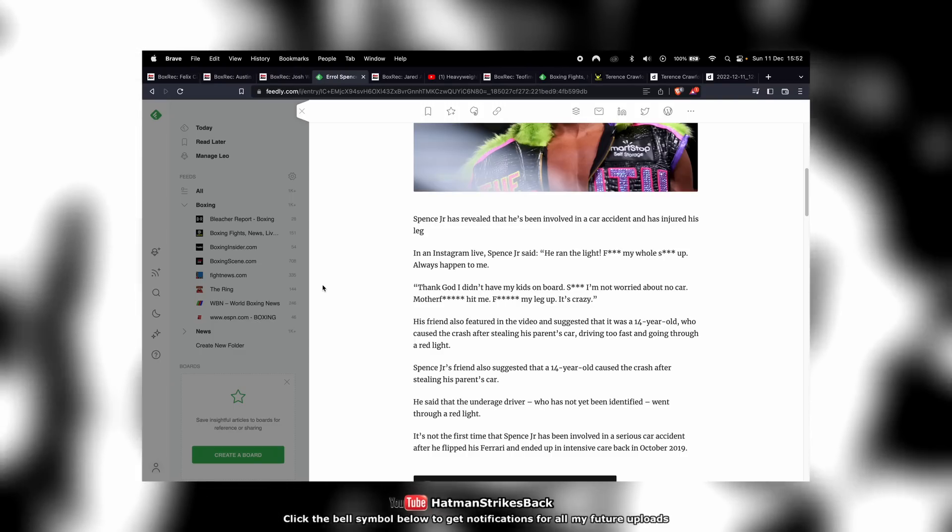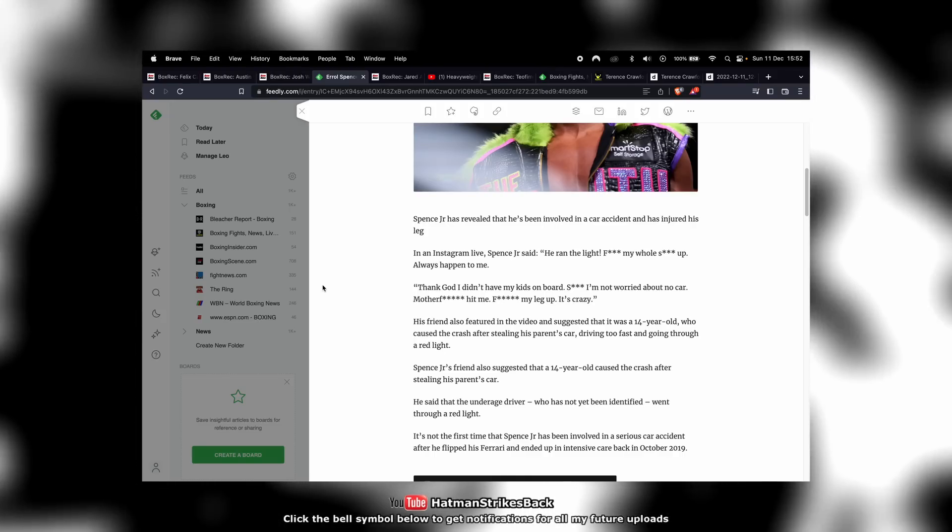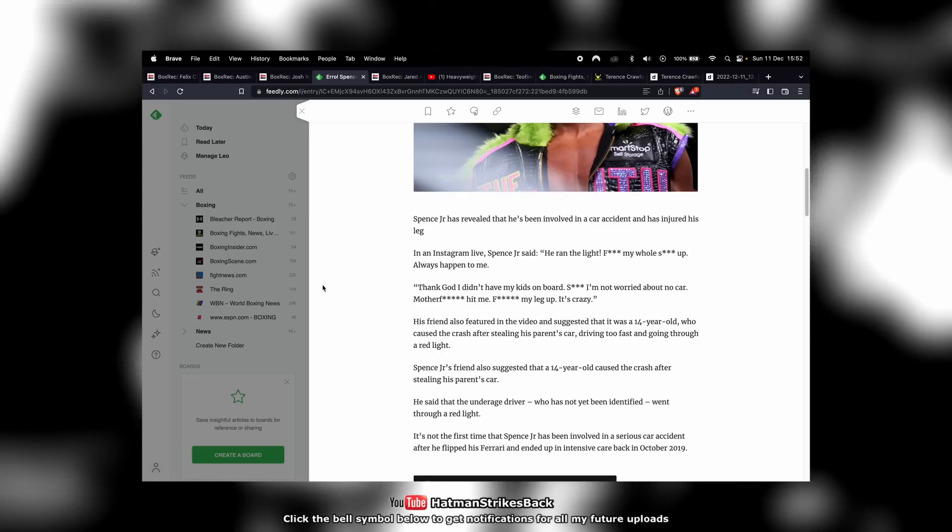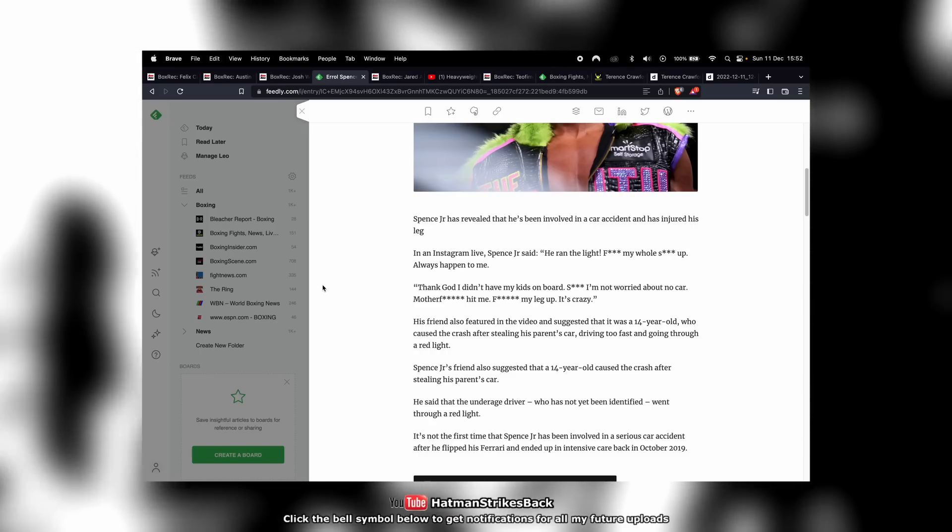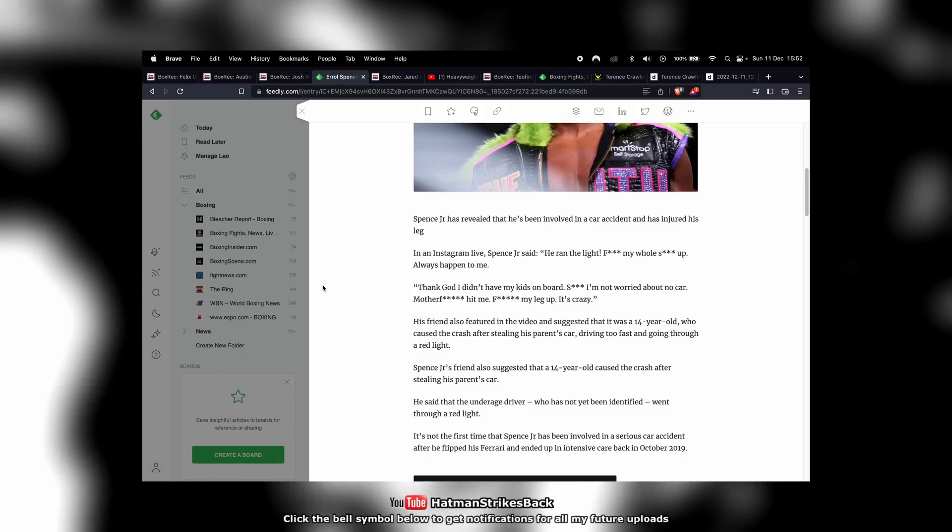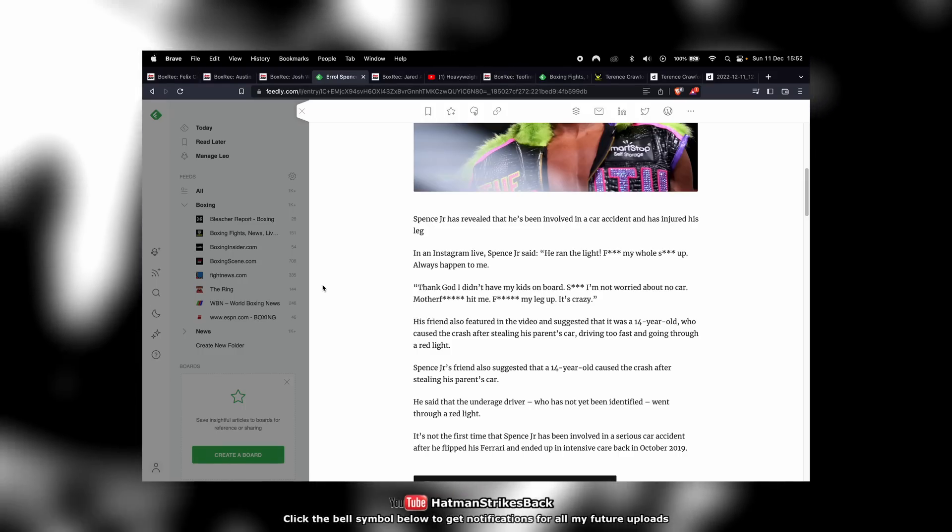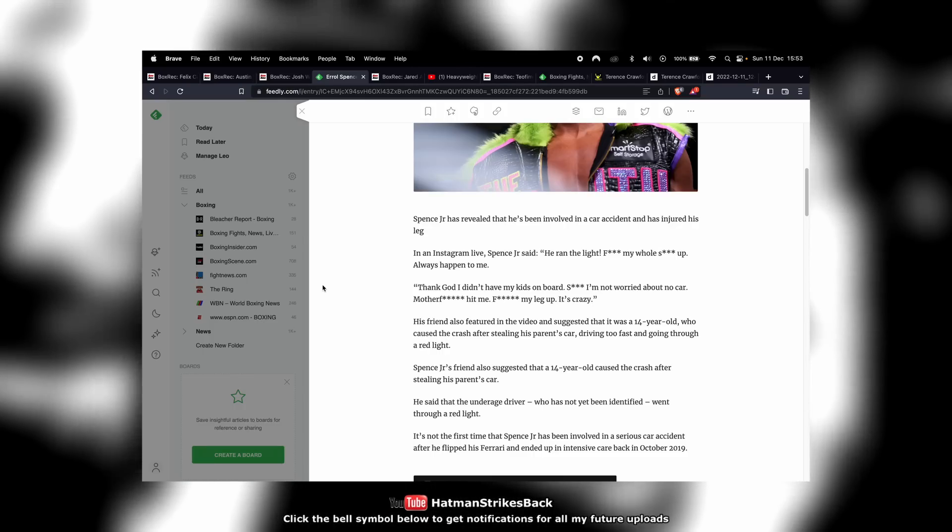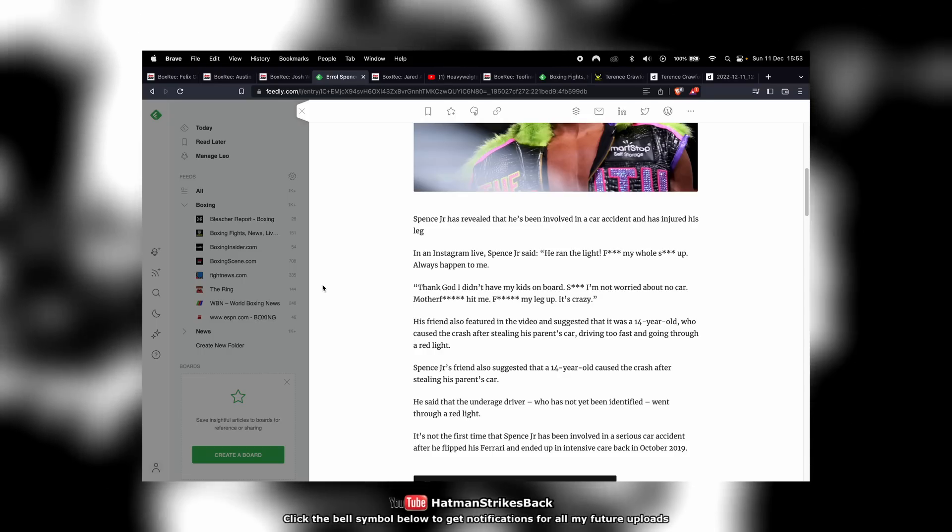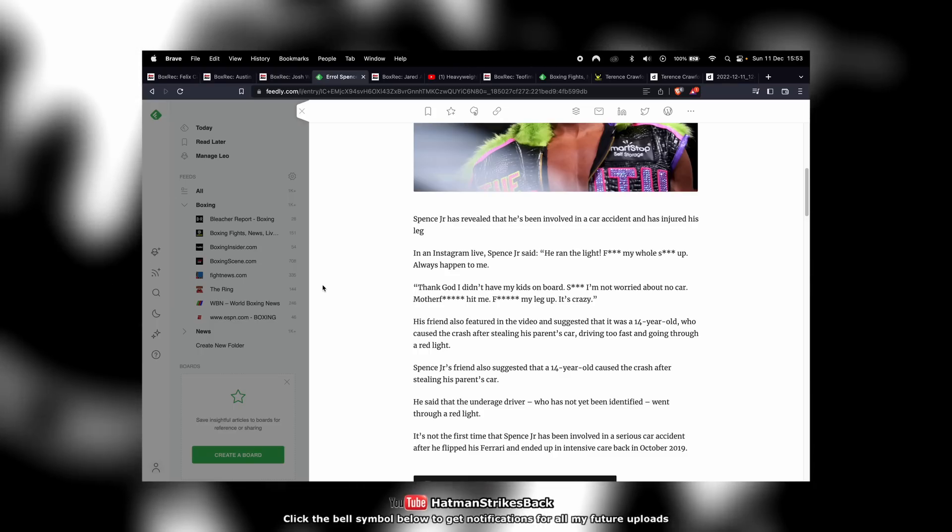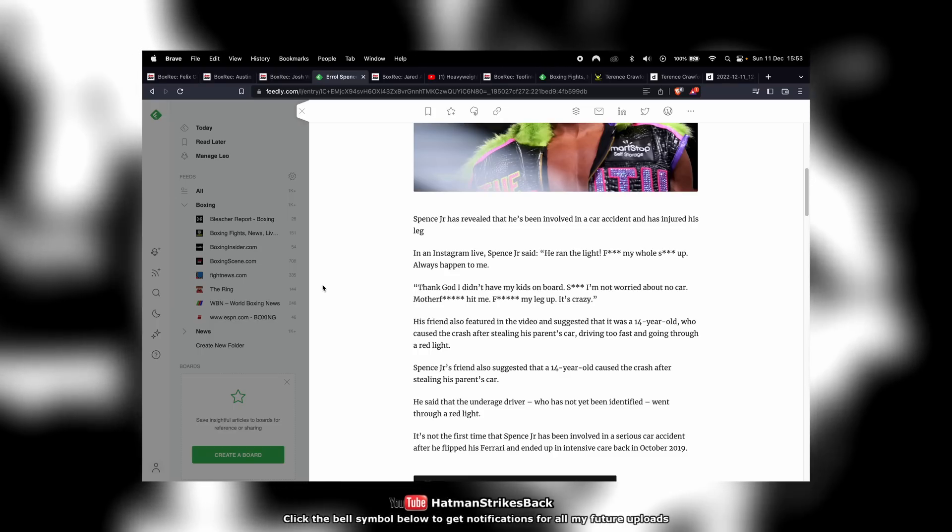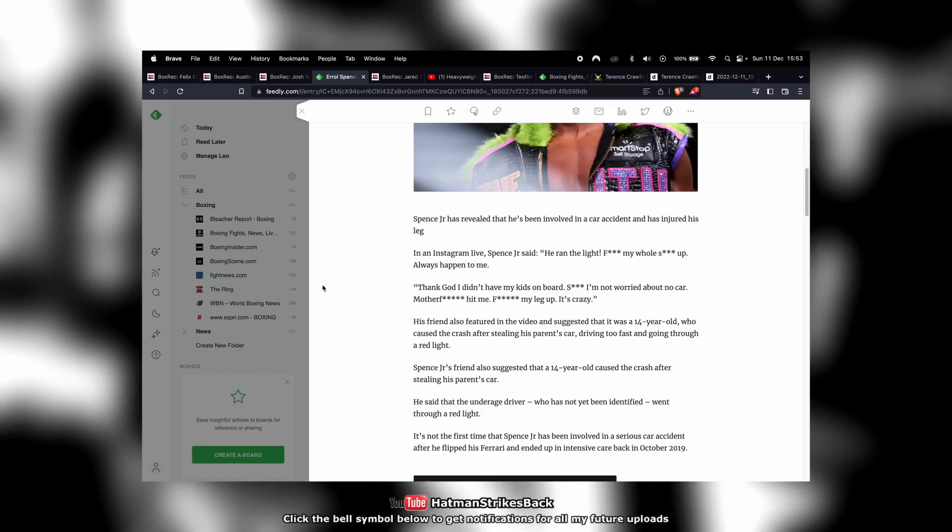Terence Crawford is really an underrated puncher. We all know the guy's been stopping people for years, but whenever you talk about the biggest punchers in the sport of boxing, Terence Crawford's name doesn't normally get brought up. People will talk about Deontay Wilder, Artur Beterbiev, Canelo Alvarez, Gennady Golovkin. How many times do you hear people mention Terence Crawford? He needs to be in that conversation. This guy is a major league puncher and he's a finisher who gets you out of there.